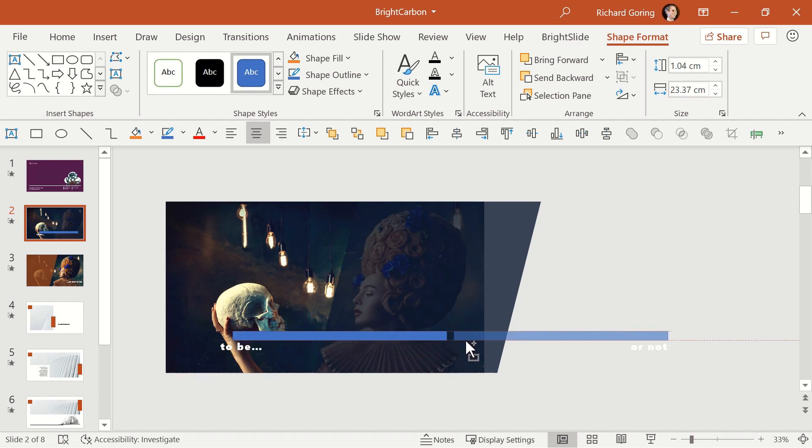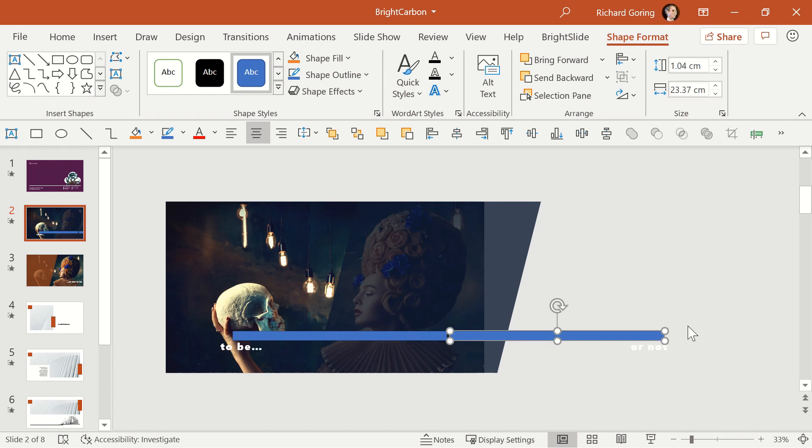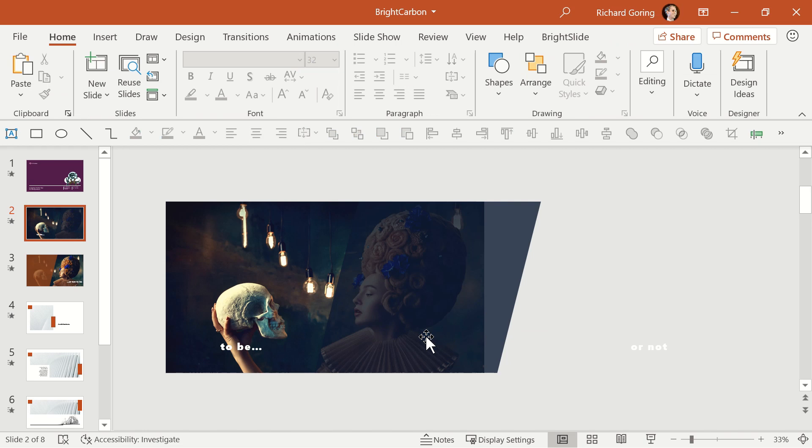As the to be text is all the way on the far left of the slide and moves to the far right, you want to ensure that the or not text off the slide has to travel the same distance, which is why it's all the way over on the right, not just tucked away neatly off the slide.